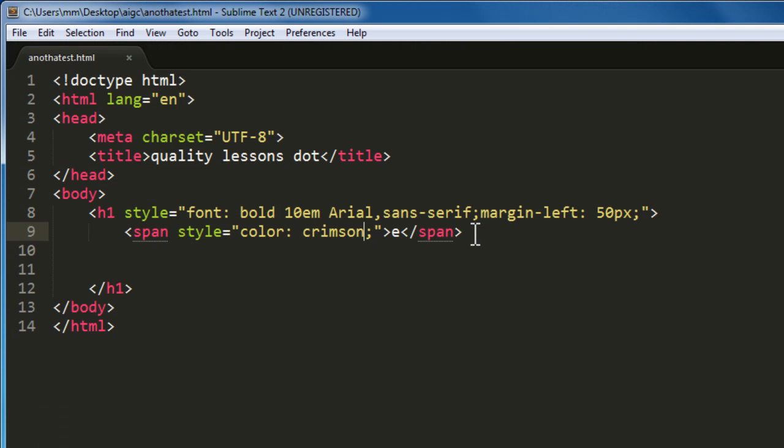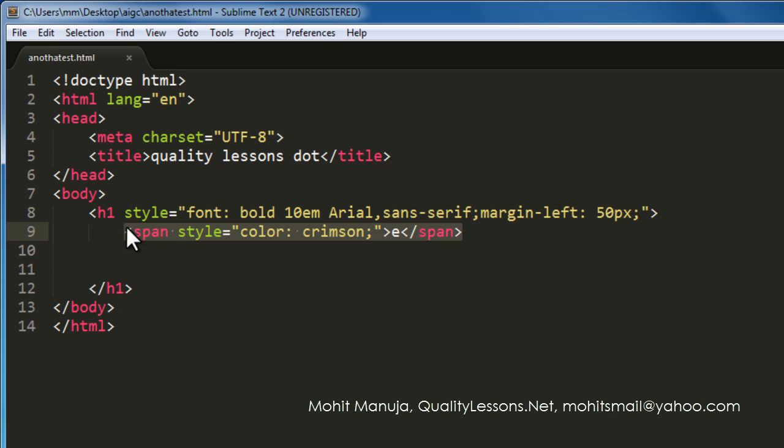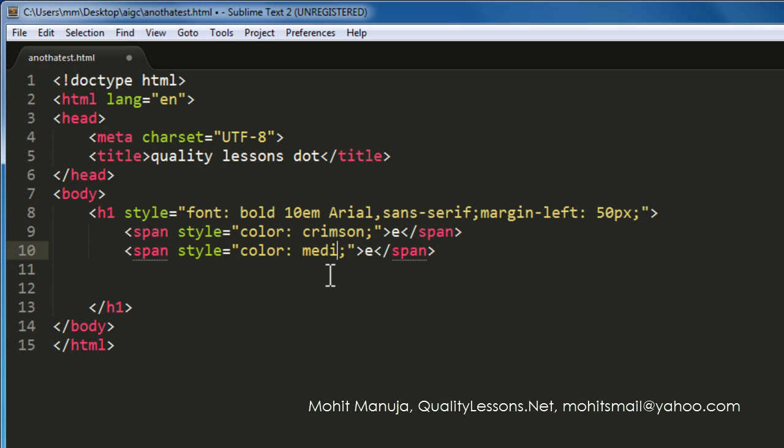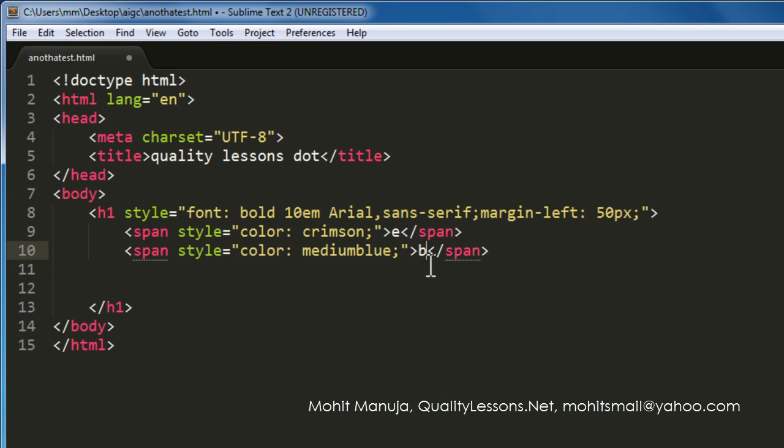Next, what I'm going to do is very appropriately, I'm going to copy line number 9. I'm going to hit enter and paste it. And we'll make a change to the color. So this becomes medium blue. The letter E here becomes B, B as in eBay.